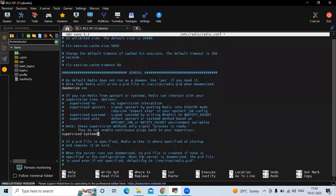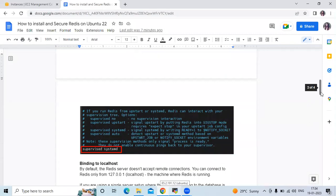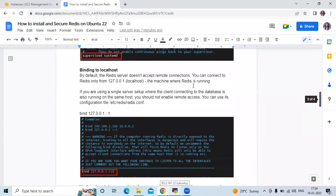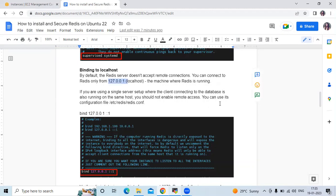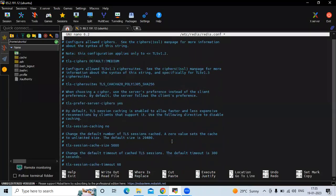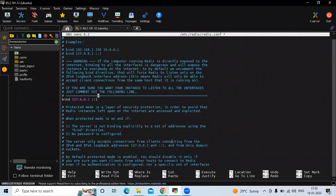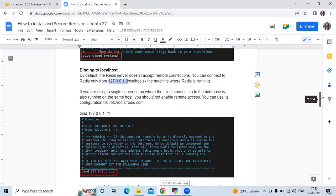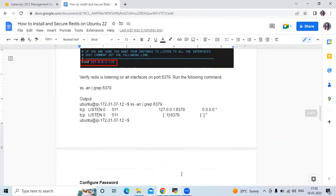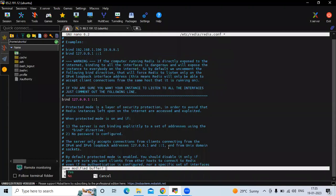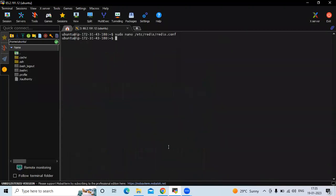The next change is binding to localhost. By default, the Redis server doesn't accept remote connections — you can connect to Redis only from localhost. Here we need the bind IP address setting. Let's scroll up to find it. After making this change, I'm going to save this configuration file and exit.